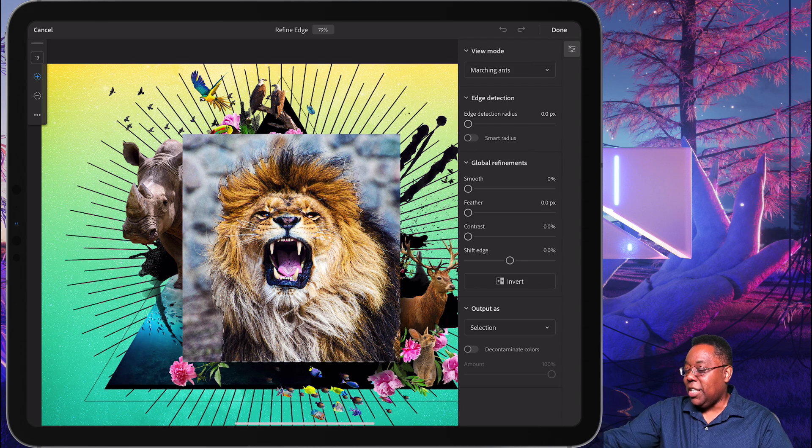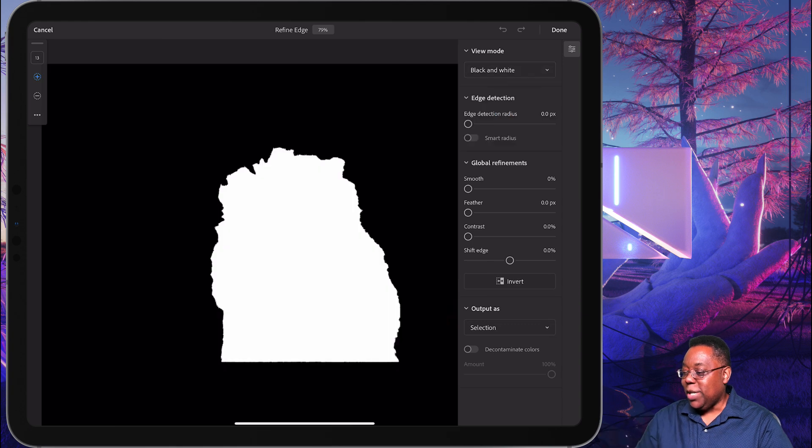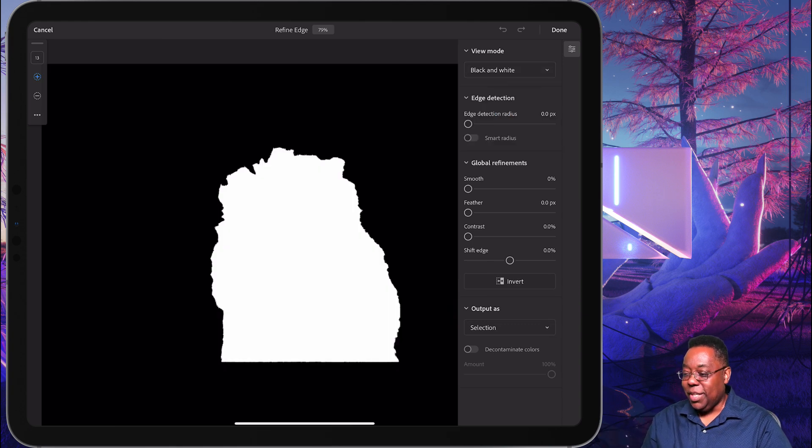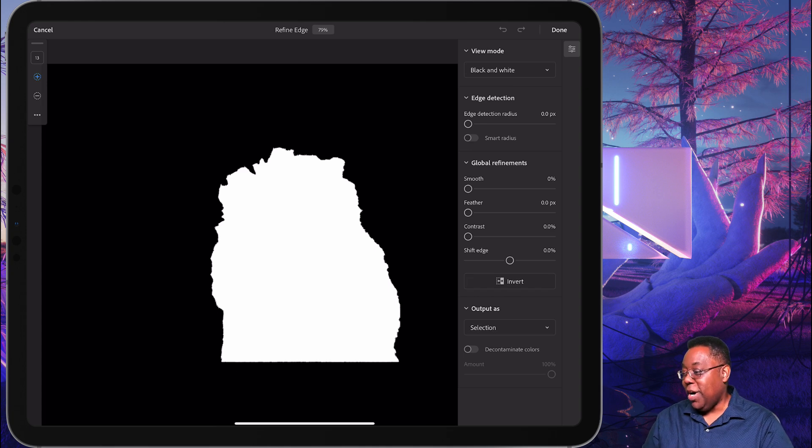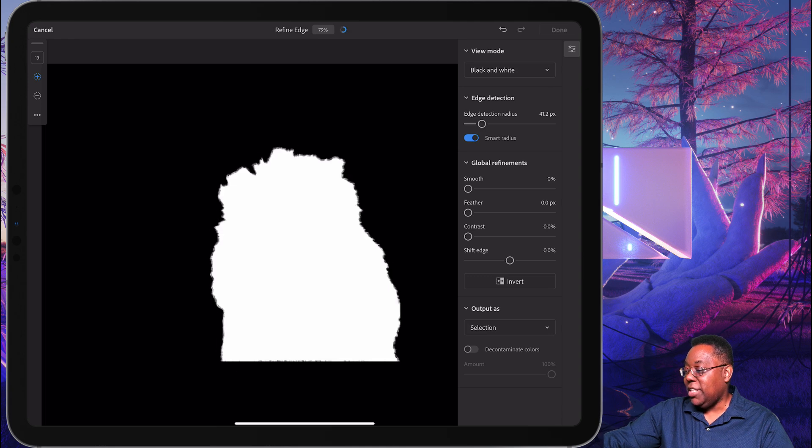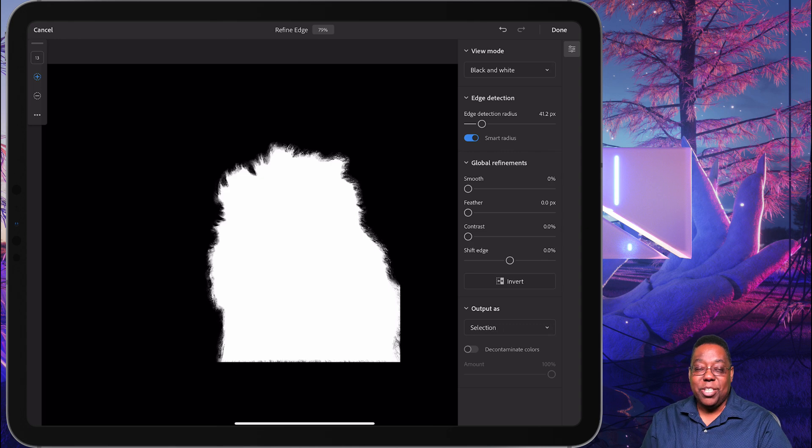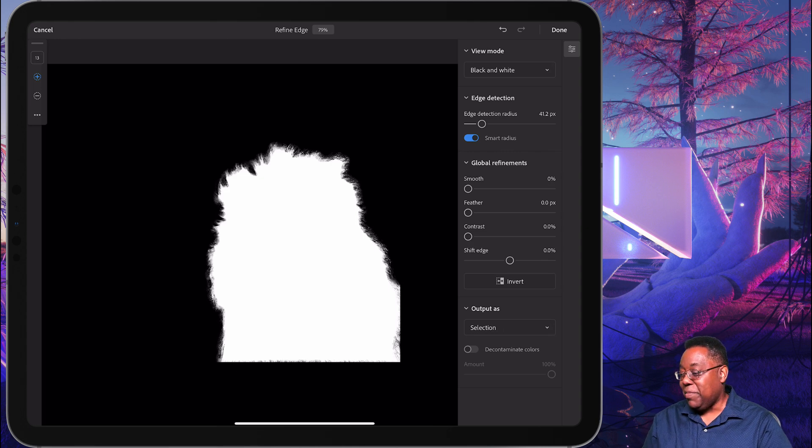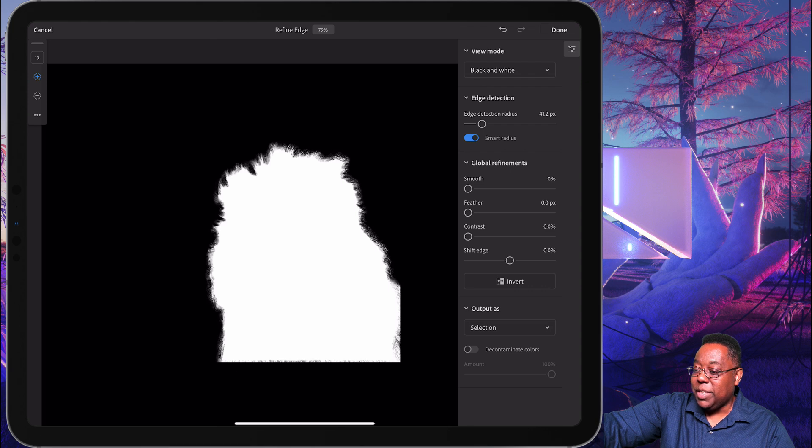So I'm just going to switch the viewing to black and white so we can really see that mask and see what it looks like. Now I can see how hard edge that is, and it's not going to be what I want. So first and foremost, I'm just going to turn on a little smart radius and edge detection, and it will start to bring out that detail just by turning that on. So it's already starting to give me what I want. But I'm going to go into the refined edge brush.